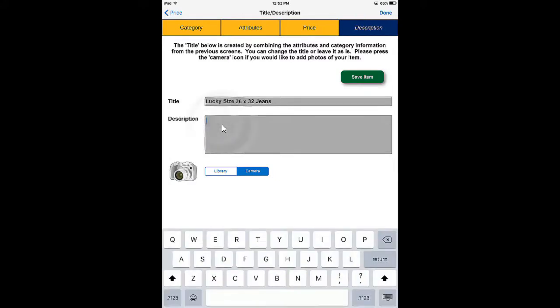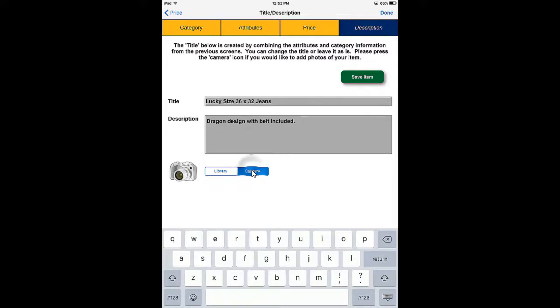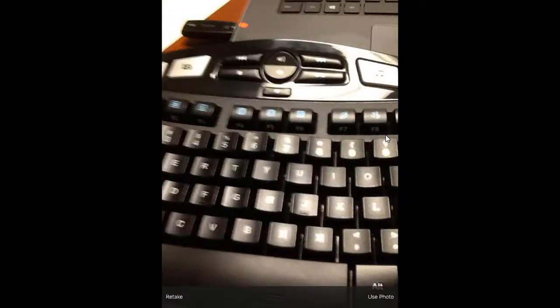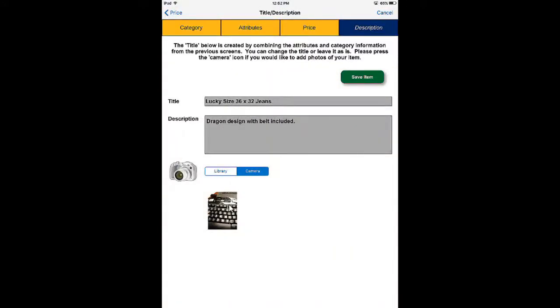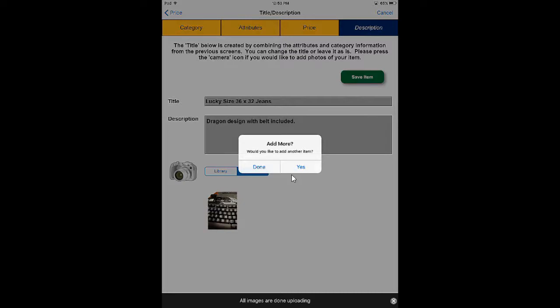We have the title already filled in, and the description is what we use to describe the item in ways the attributes can't. For this item, I have a dragon design on the jeans, and I'll also type in that it includes a belt since we can't describe that with the attributes. Next we can choose to take a photo or use a picture from our library. I'll tap the camera icon to take a picture — I'll take a quick picture of my keyboard and tap the white button to take the photo, then tap Use Photo at the bottom right-hand corner. This pushes the photo directly to the item in the store's database. I'll tap to move on to the next step, and we'll be asked if we'd like to add another item — I'm going to select No, or Done.